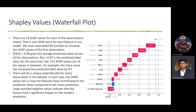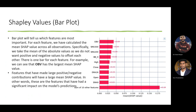We used a waterfall plot where we plotted the SHAP values for a single record. As you can see in the graph, the model's predicted output value is 0.97, and we plotted the SHAP values of all features starting from the highest impact features. The close value had a SHAP value of 0.1 towards the model prediction, followed by high and open.